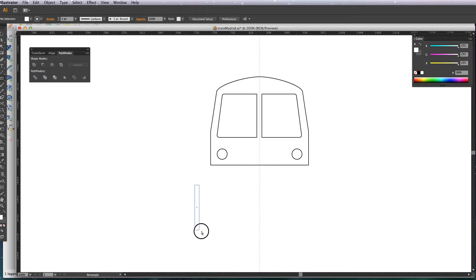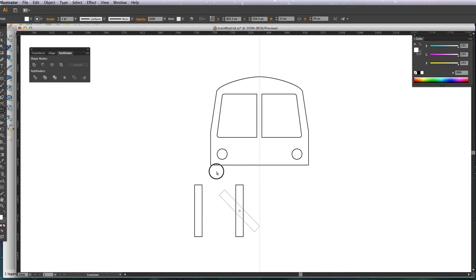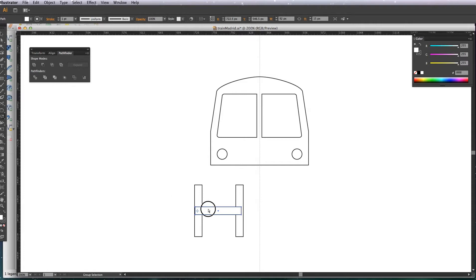Now I just want to draw a train track, so using the rectangle tool, I'm going to draw basically an H shape and then use the transform tool to distort it. Let me duplicate that and copy in front, make it a little bit narrower.